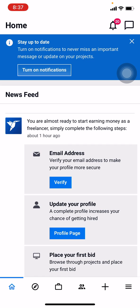You can see that I have easily logged into my Freelancer account. In this way, you can also log into your Freelancer account. I hope this video will help you. At last, make sure to like, share, and subscribe to this channel. Thank you.